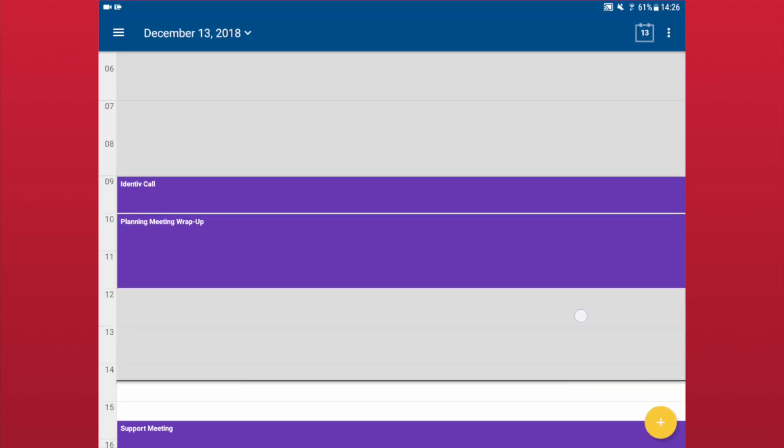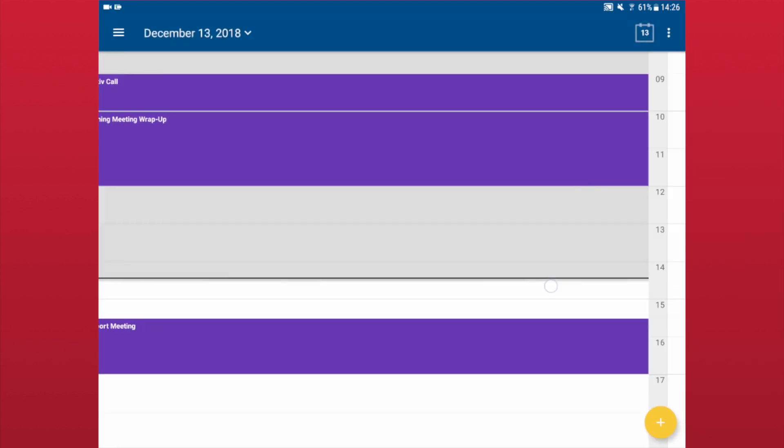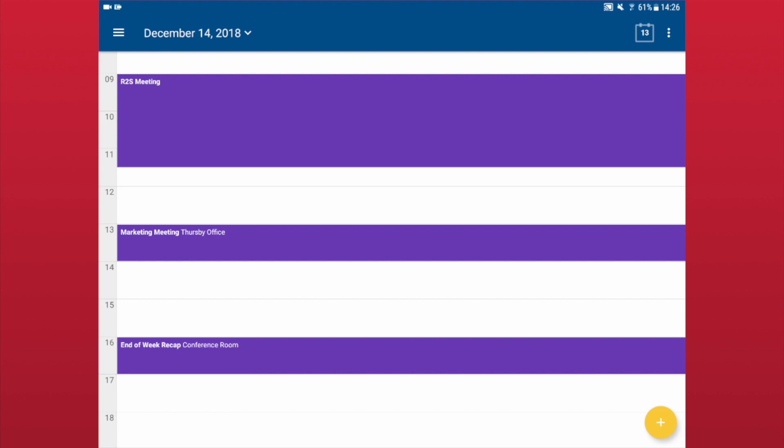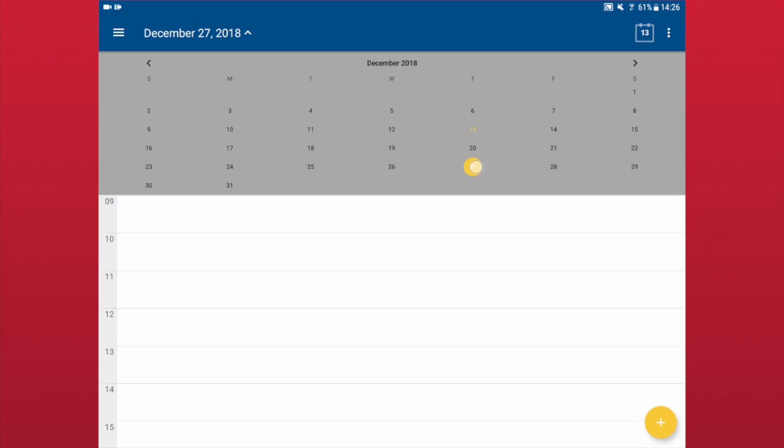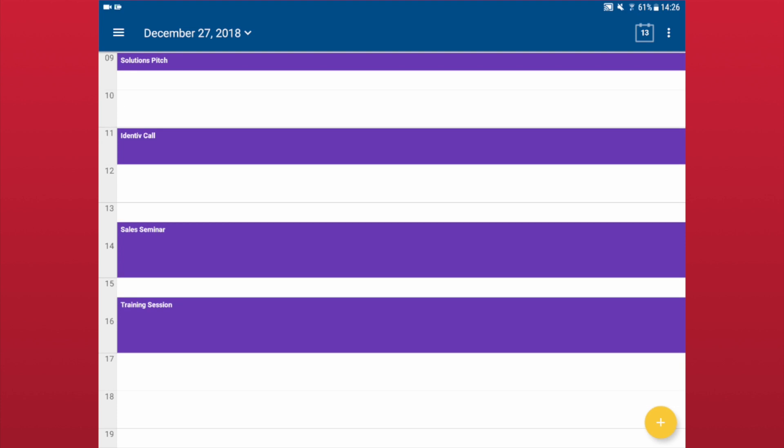In Day or Schedule view, you can also tap on the date in the top center to choose from a calendar. In each calendar view, you can quickly return to the current date at any time by tapping on the calendar icon in the top right corner.